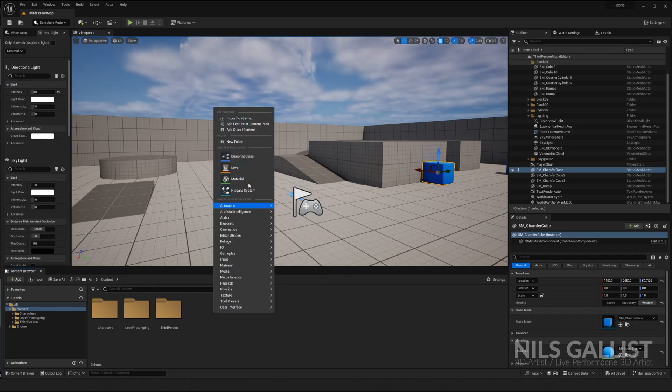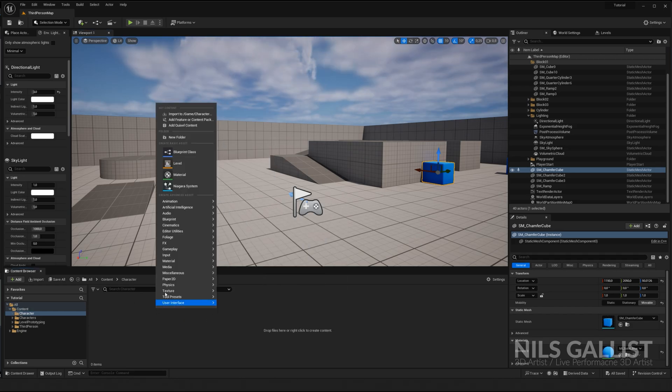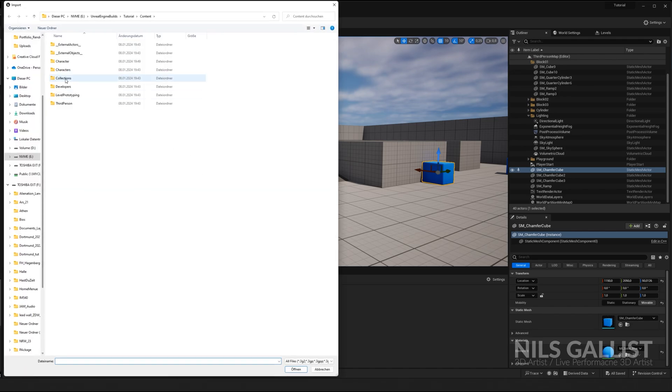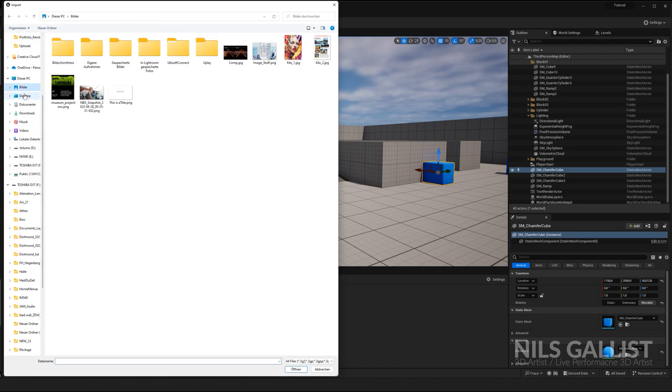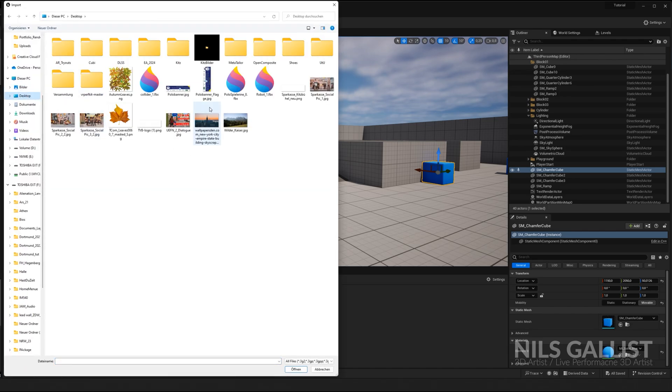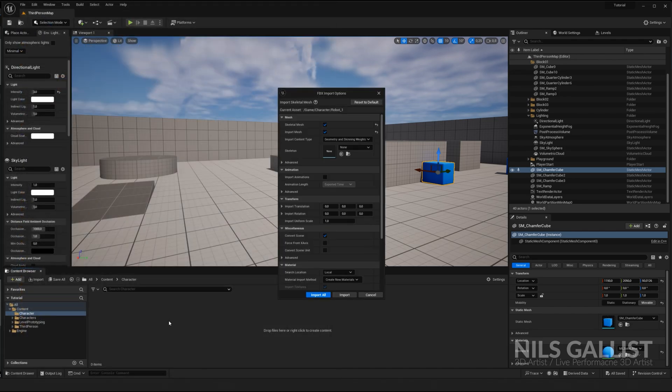I'm making a new folder called Character, click on it, write import into game desktop, and we have our robot one.